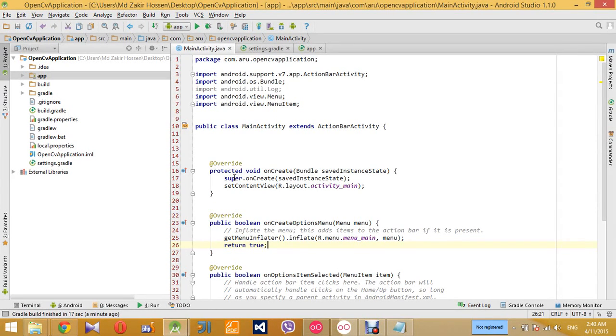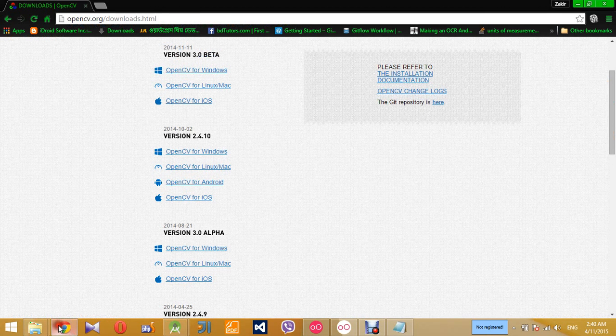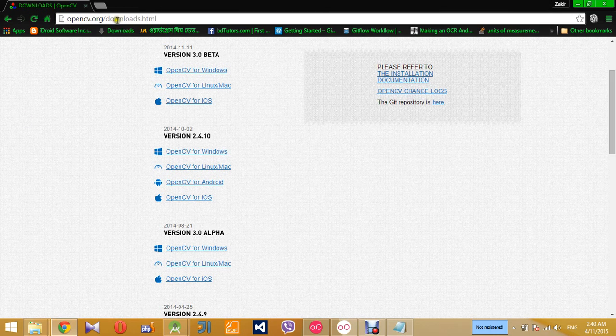Hello guys, today I'm going to use static initialization of OpenCV in my Android application. To do that, at first I need the OpenCV SDK for Android. I can get it from here.